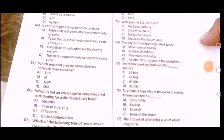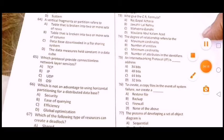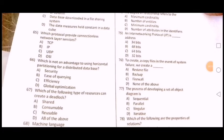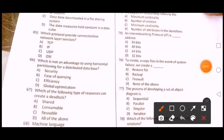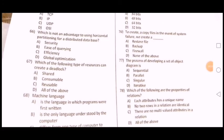Next question: To create a copy file in the event of system failure, we create a dash. Isme correct option — backup. Next question: The process of developing a setup object diagram is — number 77 — maker option A — sequential.